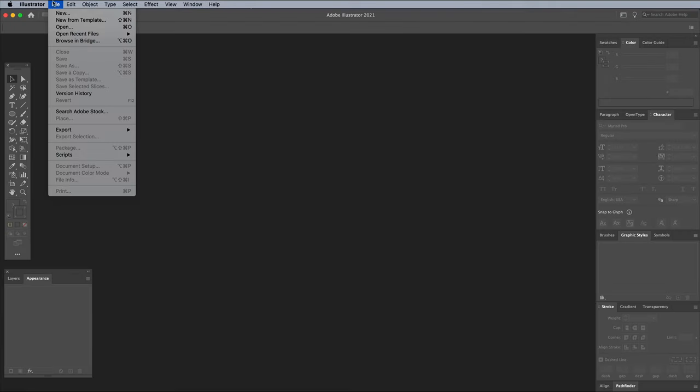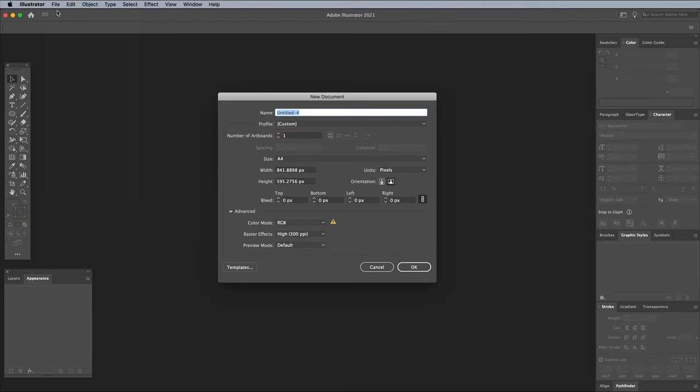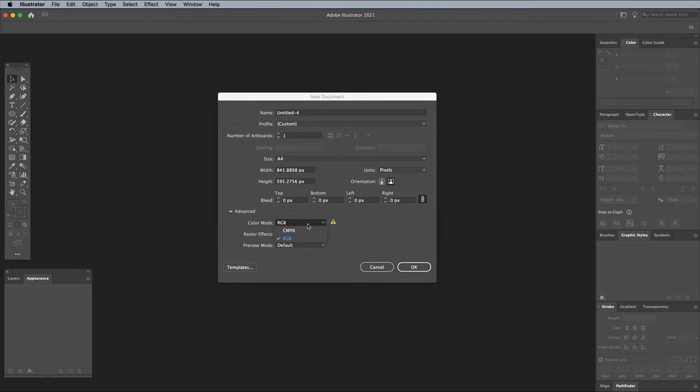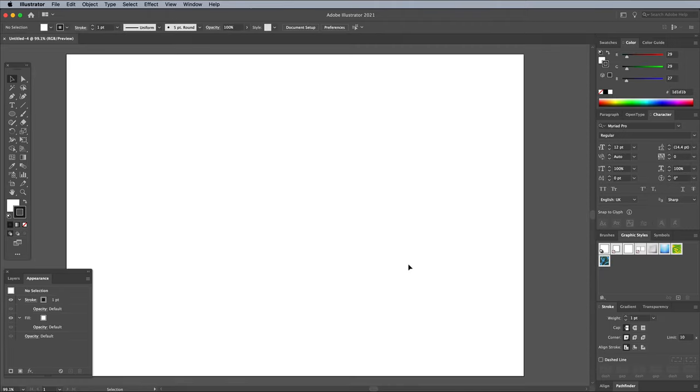Begin by opening Adobe Illustrator and creating a new document. I'm using a generic A4 artboard, but with the units set to Pixels. Make sure the colour mode is set to RGB to make it easy to find some nice bright colours, unless you're working on a real logo design project, in which case you might want to select CMYK so you can choose colours that can be replicated in print.